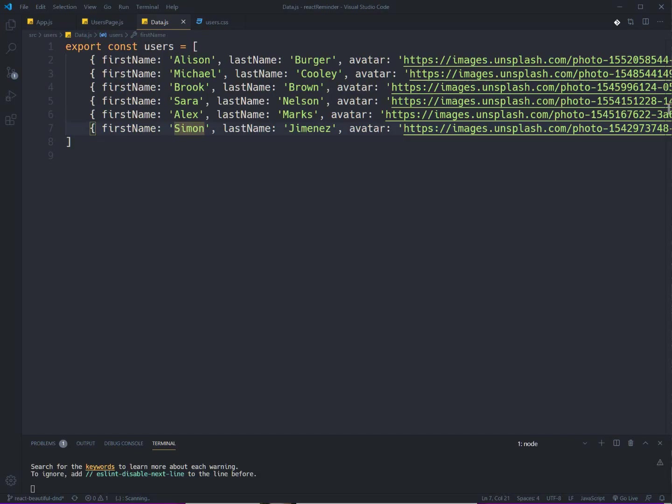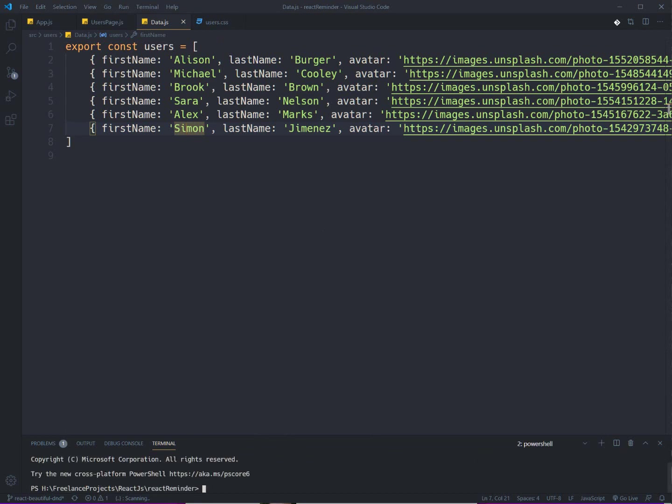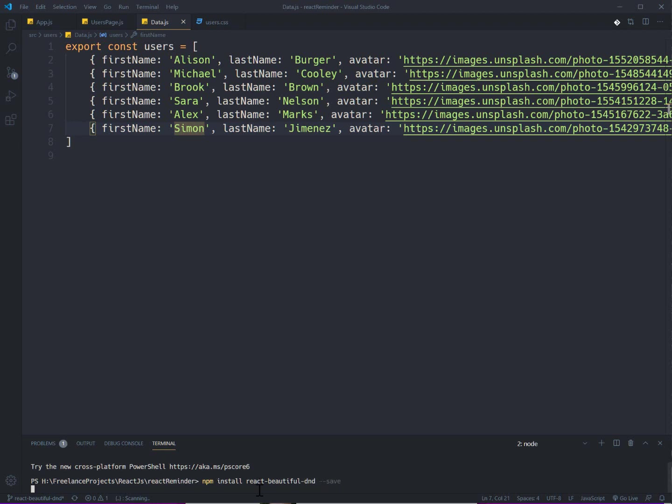Okay, the first thing that you need is to install the library. You need to use npm to install it or yarn, whichever you want. npm install react-beautiful-dnd and dash dash save to save it. Okay, it's installed and I don't need it anymore.